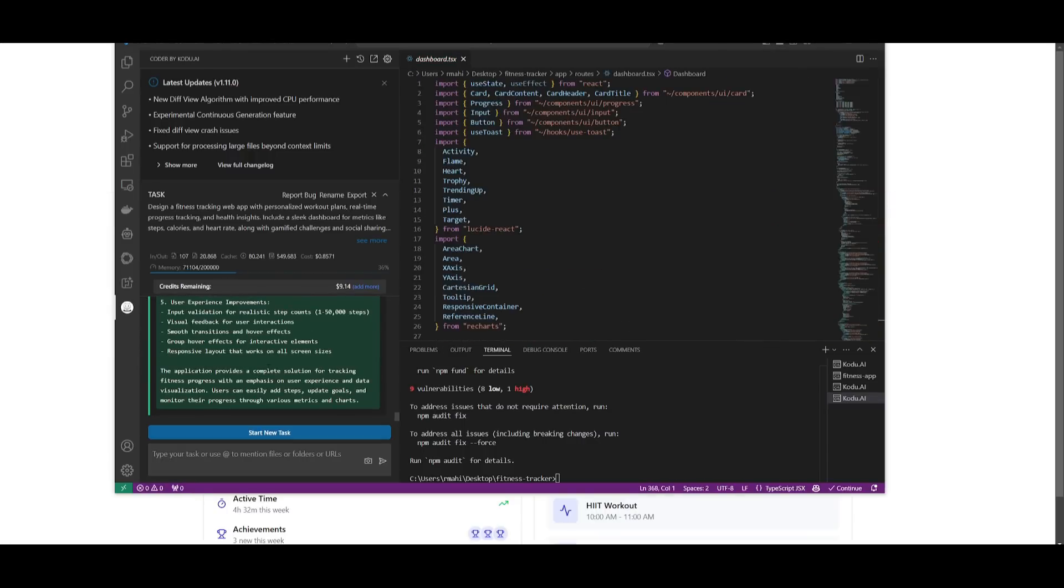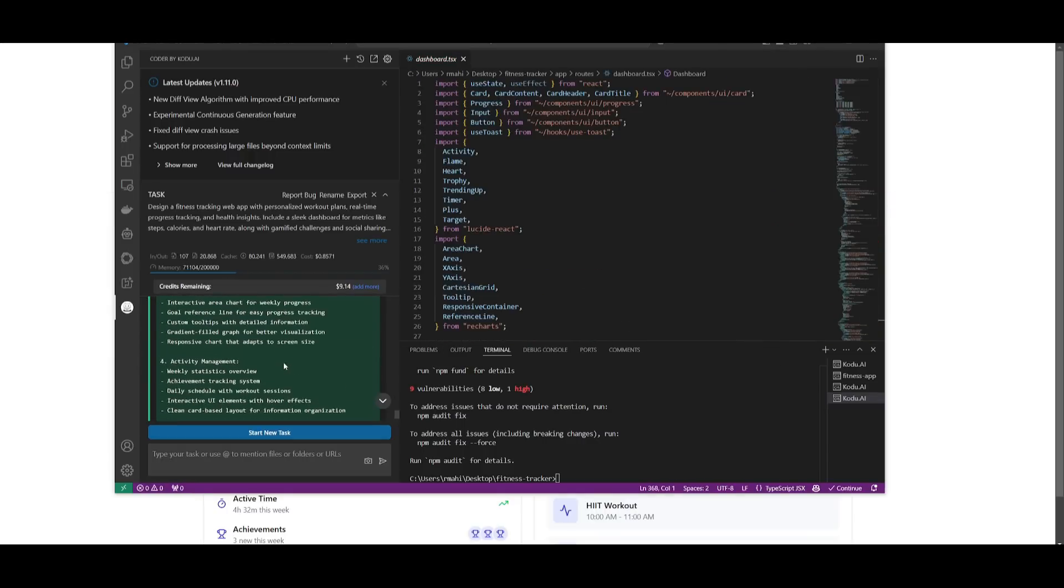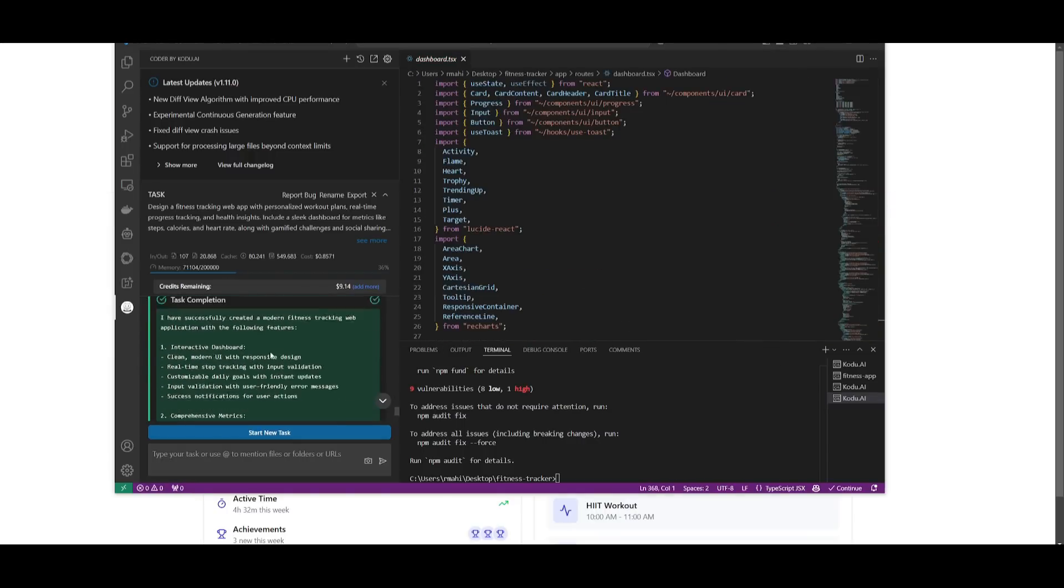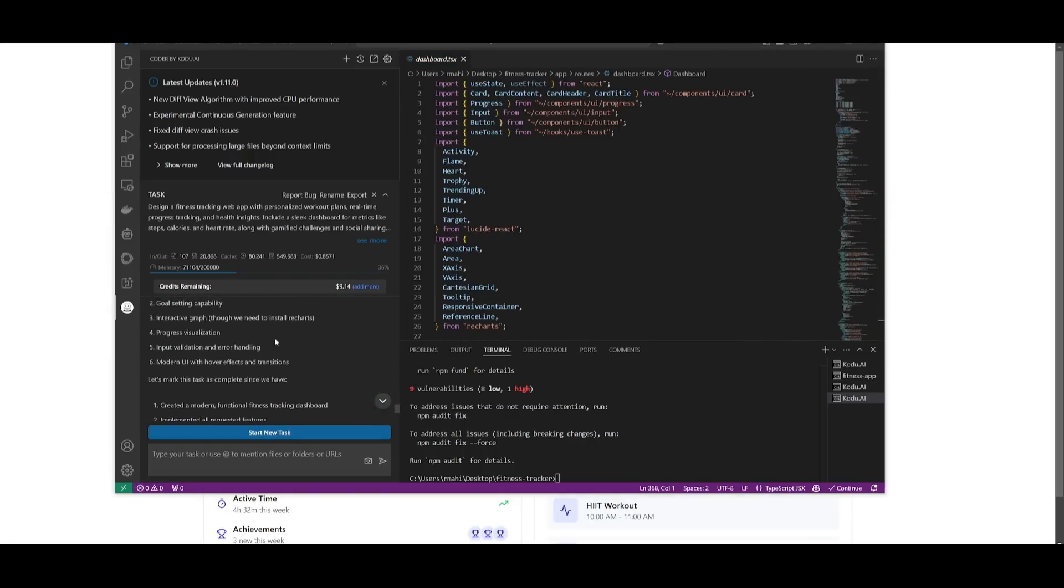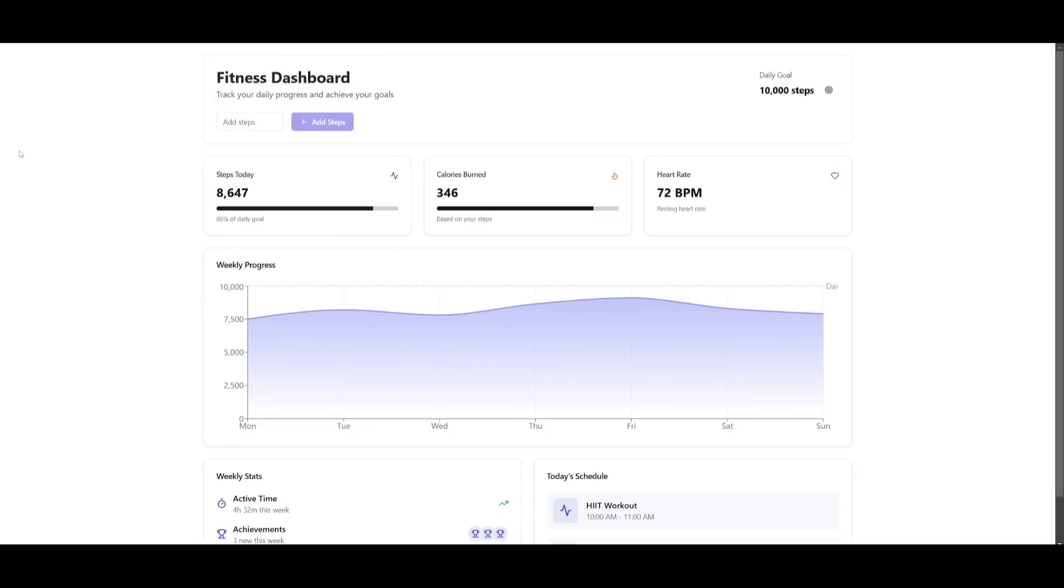So from just one single prompt and just 85 cents, Kodu was capable of generating this beautiful fitness dashboard autonomously. I didn't even need to intervene to tell it what it needs to do.